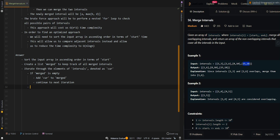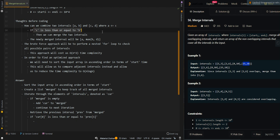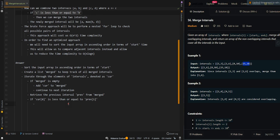If merged is not empty, we want to retrieve the previous merged interval — prev — which is the last element inside the merged list. Now we're going to check if we can merge our current interval with our previous interval. If current start is less than or equal to the previous end, then we can merge them. This is similar to the case where if C is less than or equal to B, then we add the previous starting time and the maximum ending time between the two intervals.